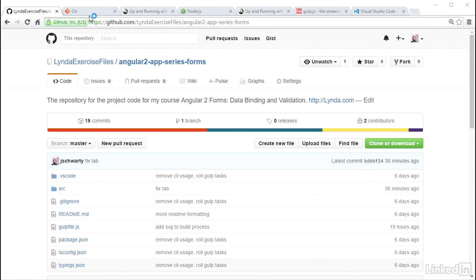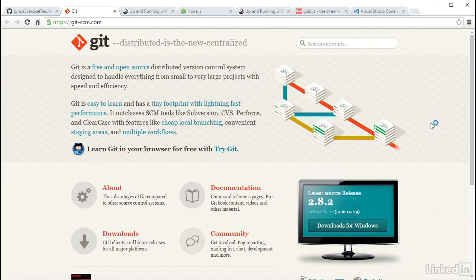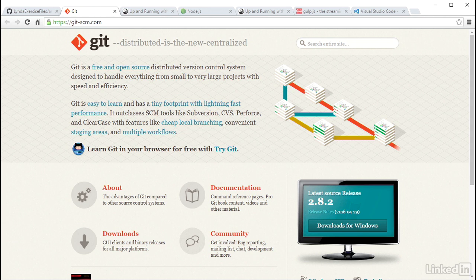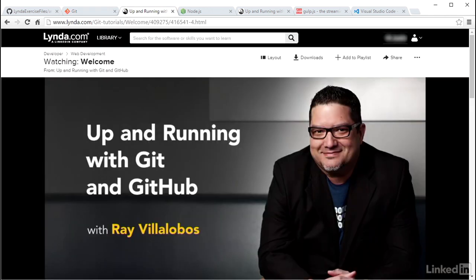If you do want to run the project locally, you will need a few things installed, beginning with Git. You can find Git on the official site at the URL below. If you have not used Git before, I would recommend checking out the course Up and Running with Git and GitHub by Ray Villalobos at the link below.